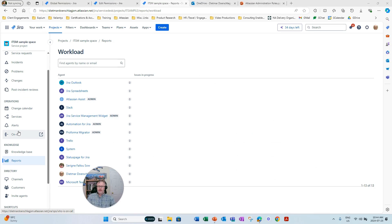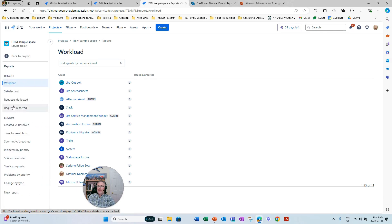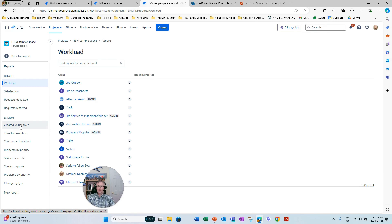JSM comes with built-in reports, just as a Jira project comes with reports. A JSM project admin can set up those reports — whether created versus resolved, SLA met or breached, SLA success rate, problems by priority, and so on. Those preconfigured canned reports can be configured and set up by the project admin, not unlike what a Jira Software project admin can do in a Jira Software project.